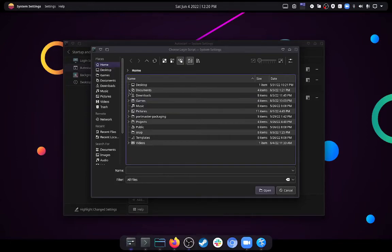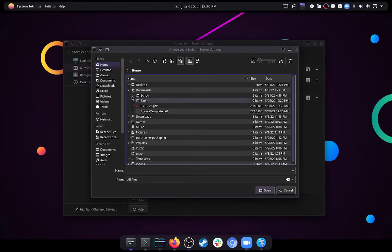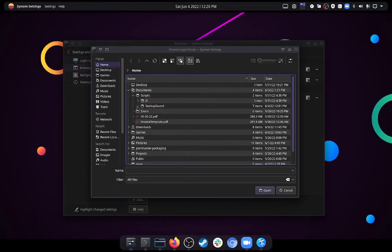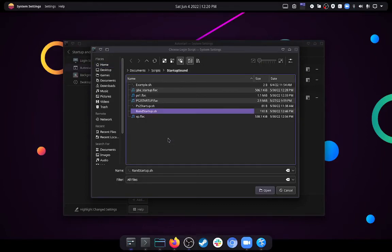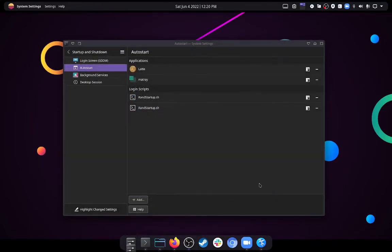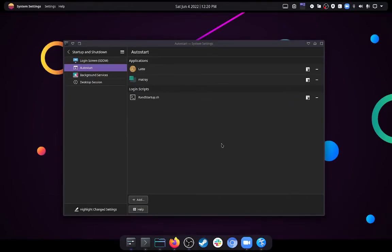And then using the GUI, you would just point it to where your startup script is. In my case, I have it here, ranstartup.sh. And click open. And you can see it's been added to your login scripts. And once that's been done, you can exit this, go about your day, and next time you log into your system, it should play a startup sound.